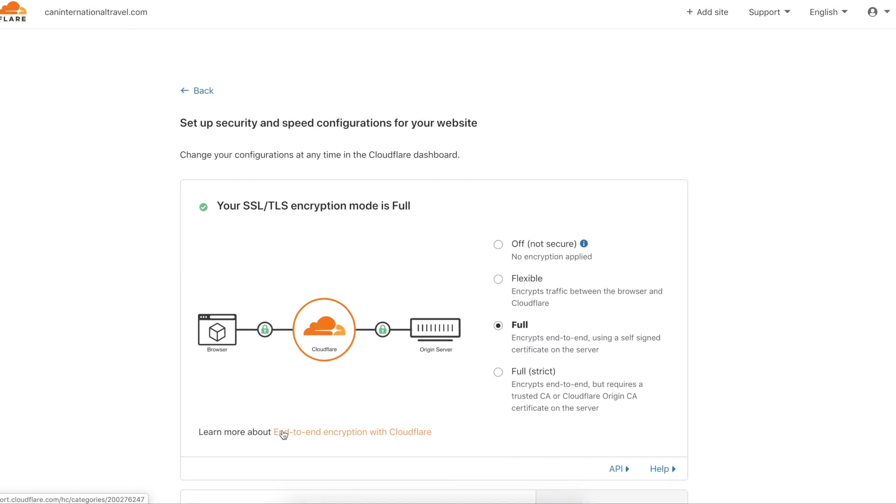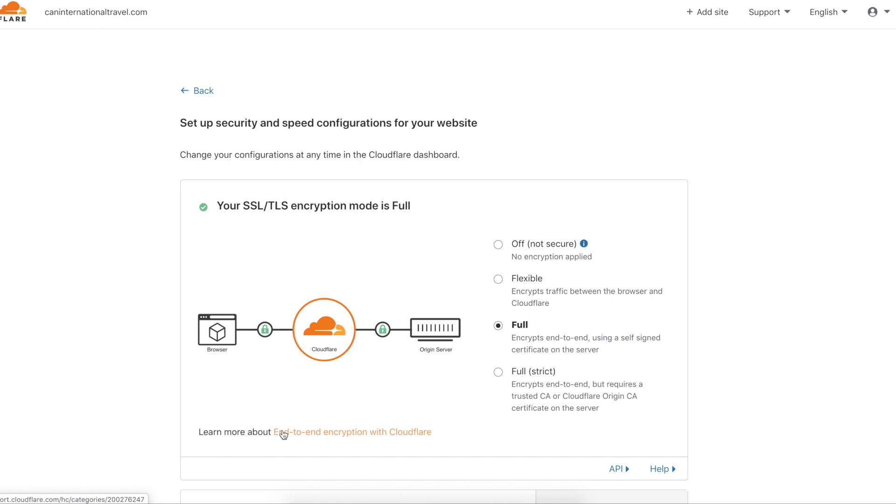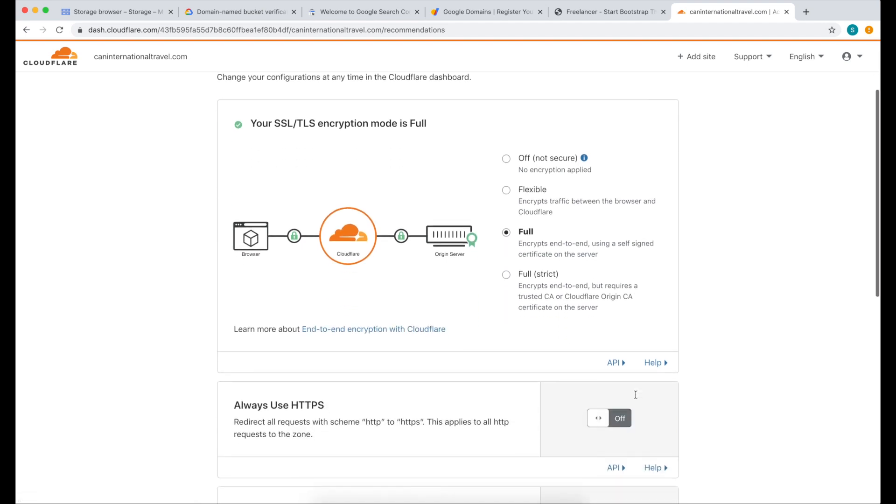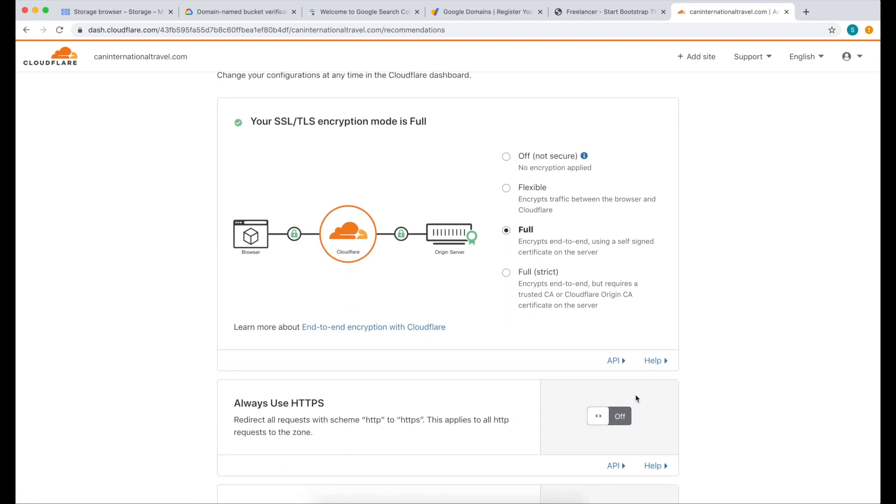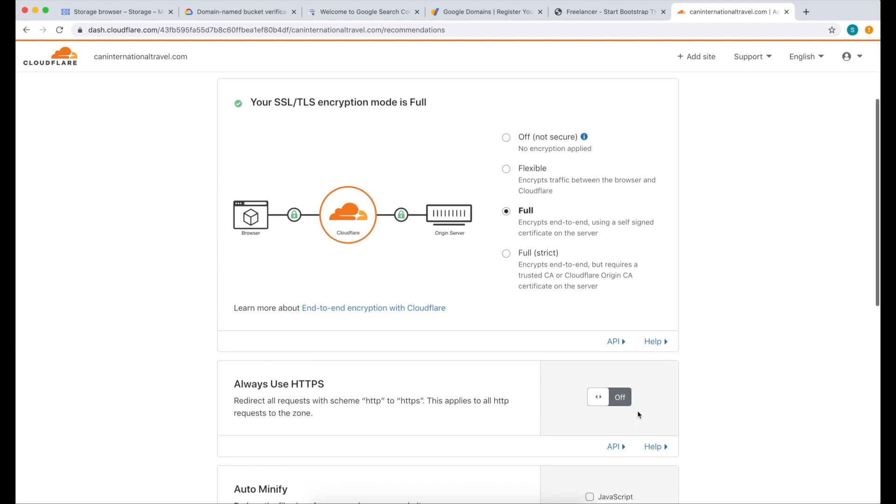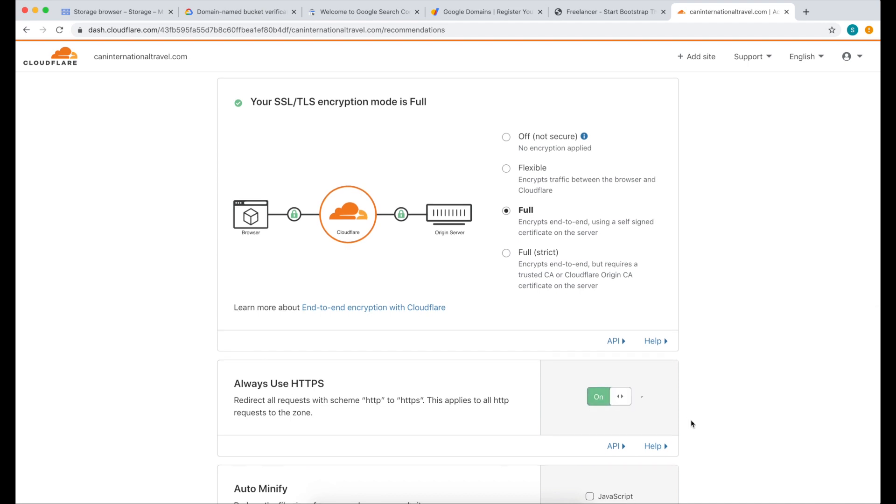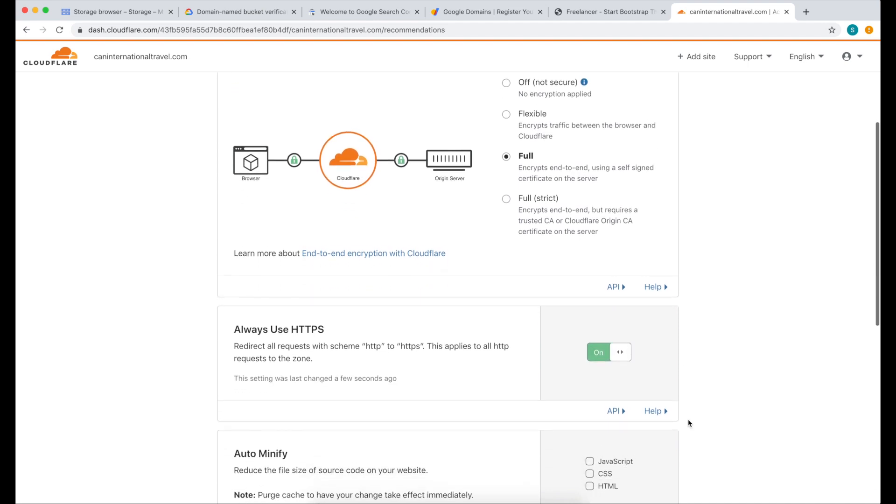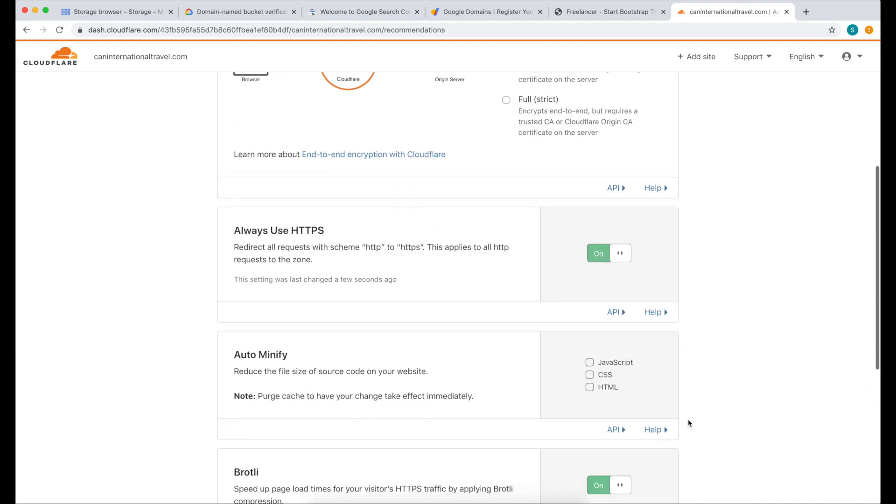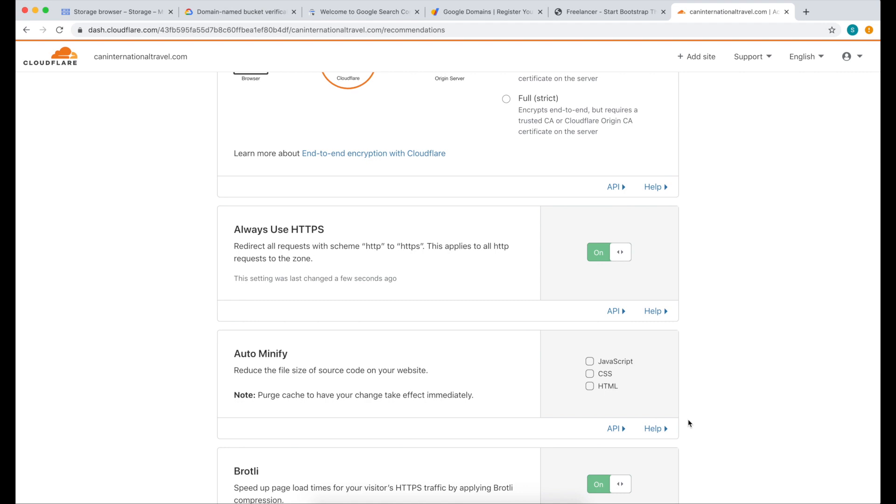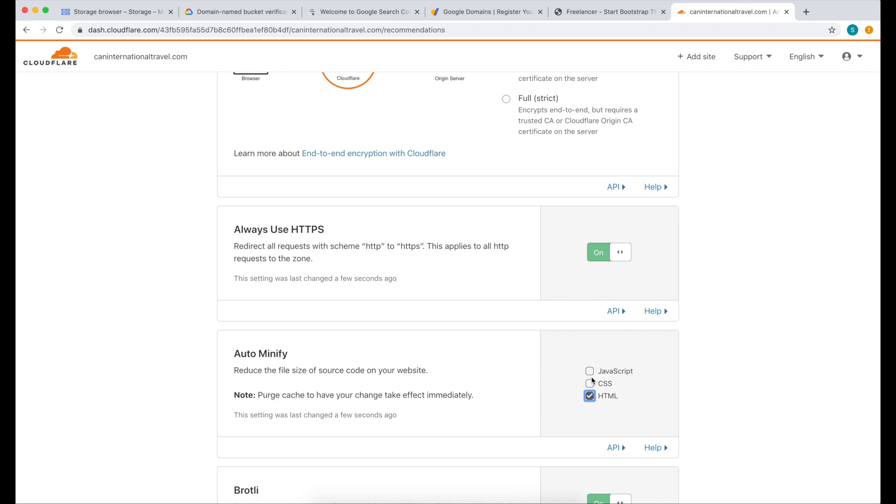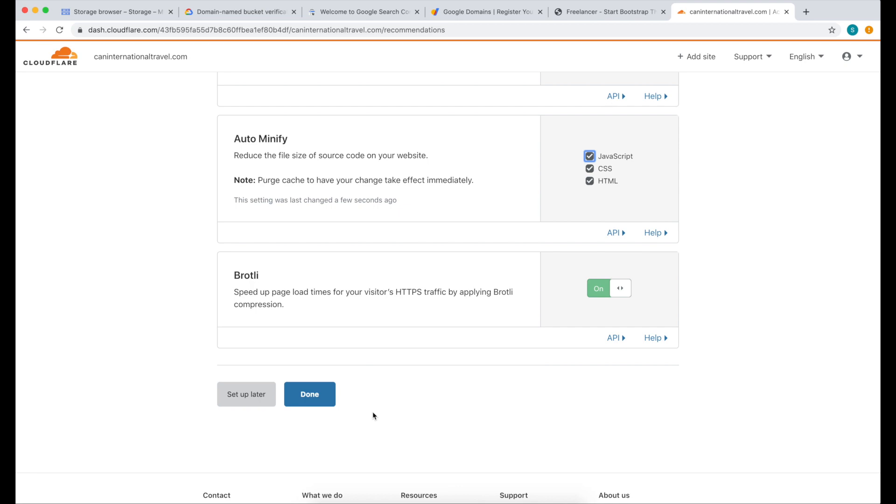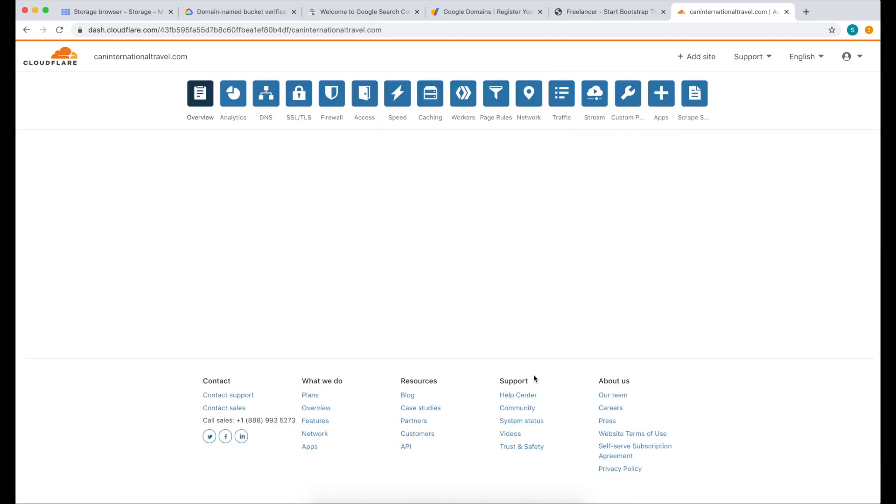On this page, we're going to choose the SSL that we need. Select Full if your website doesn't contain any sensitive information and you also don't want to purchase a separate SSL. Scroll down, turn on Always Use HTTPS, and we also want to turn on Auto Minify, which compresses our HTML file. And for Brotli, we're going to leave that on because it speeds up our website. Now click Done.